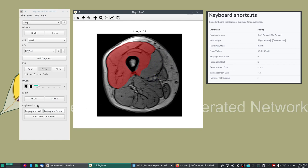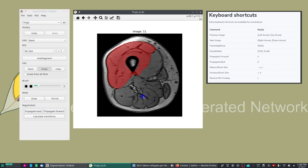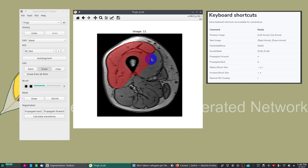Also some things that you can do in the mask mode: you can grow the mask and shrink the mask so that you can do some global adaptations.